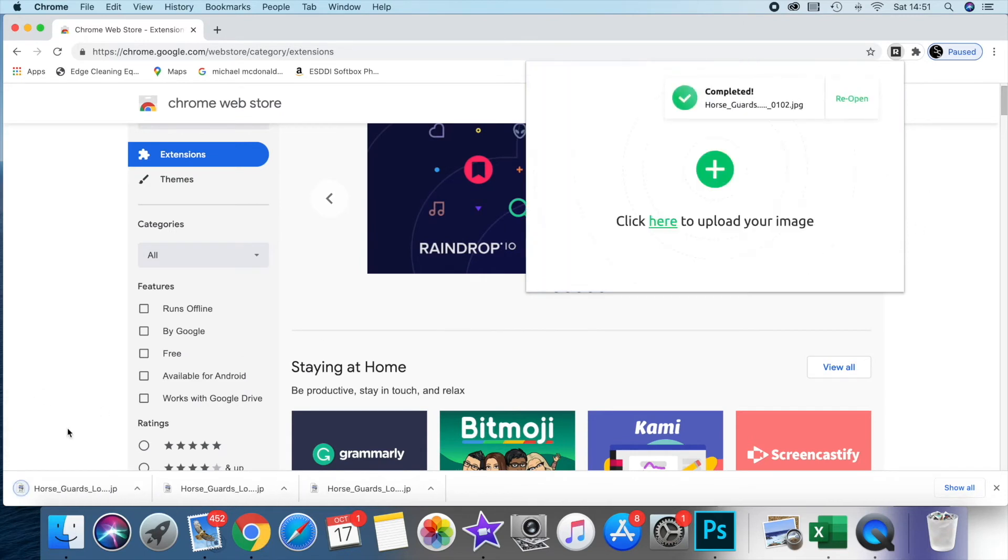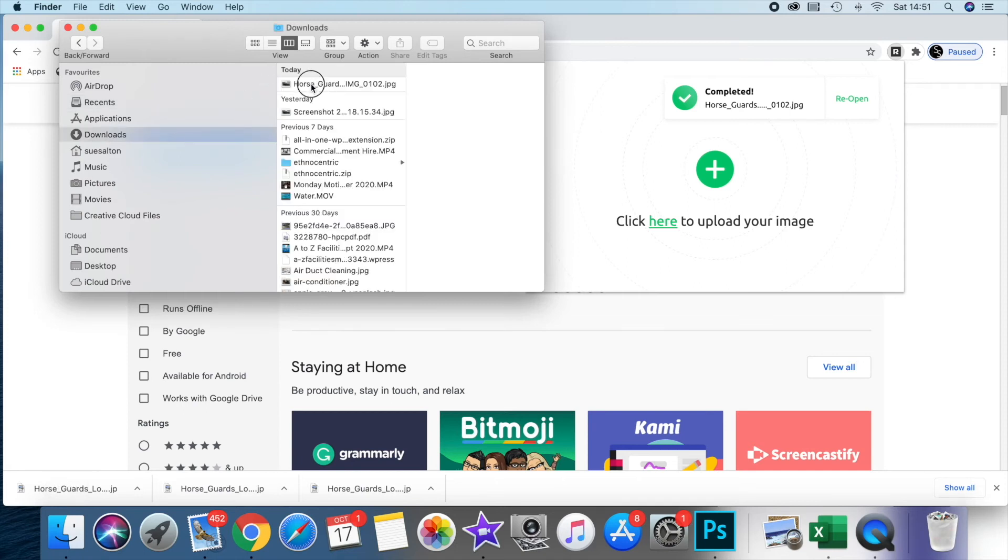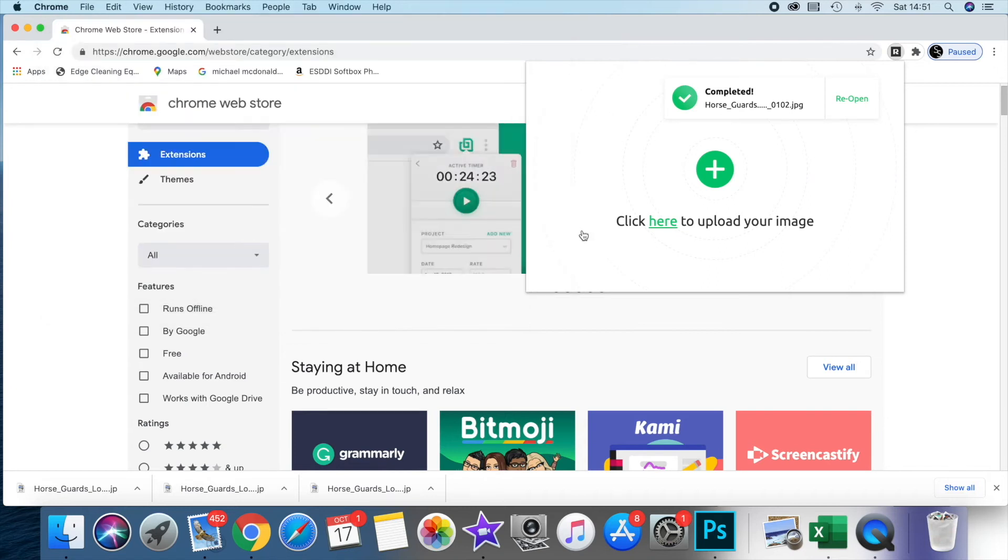You'll see that it puts it into your downloads. Check on the image and you can see it's 131 KB, which is a great size for using online.